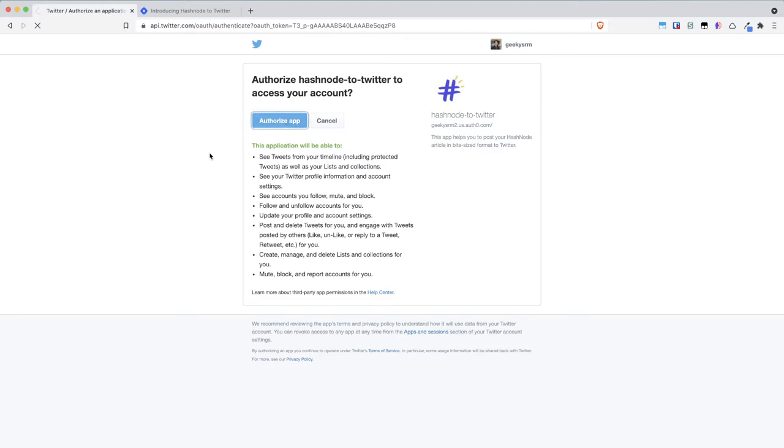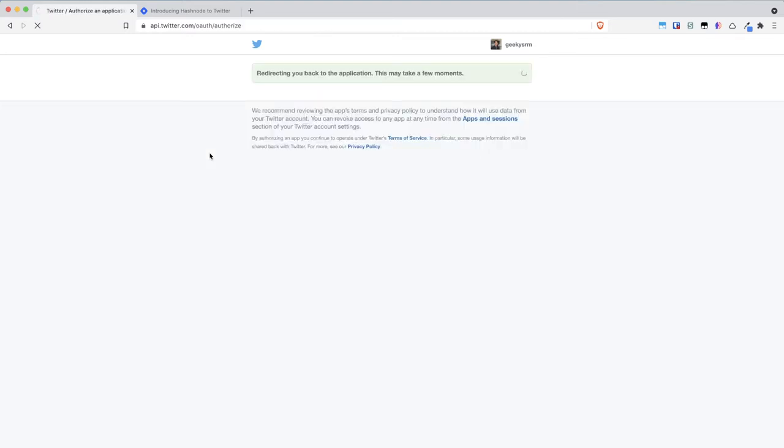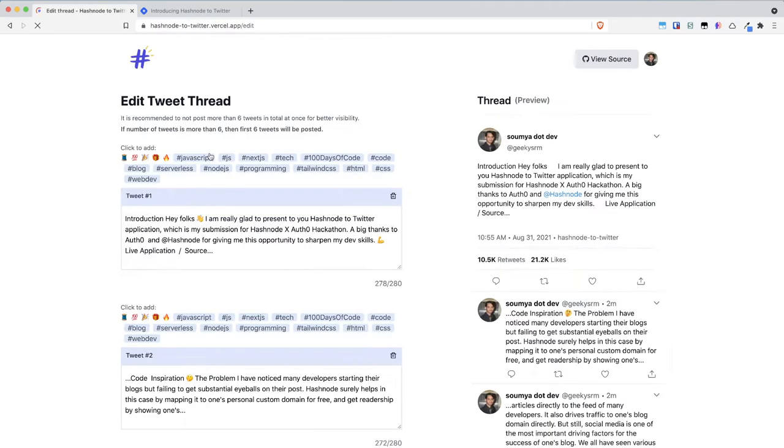So you will click authorize app and it will redirect us to the edit screen. This edit screen is the main screen of our application and it basically contains all the...